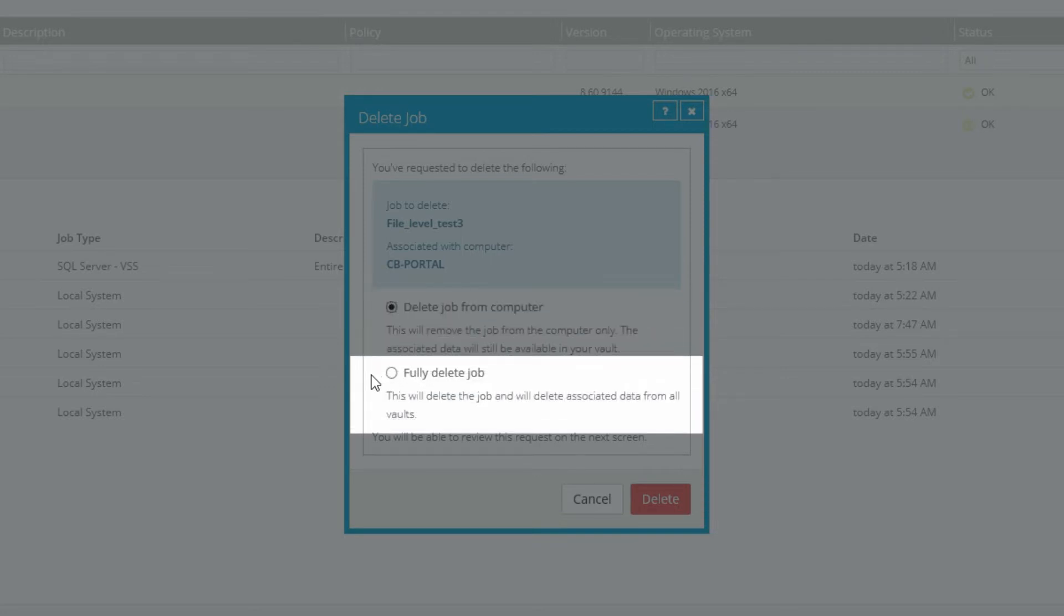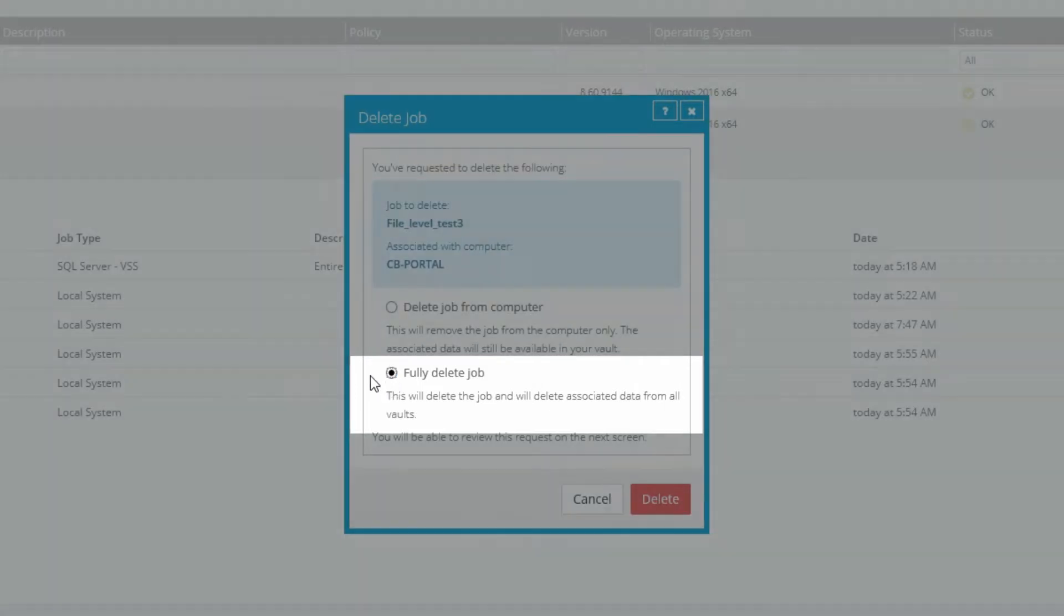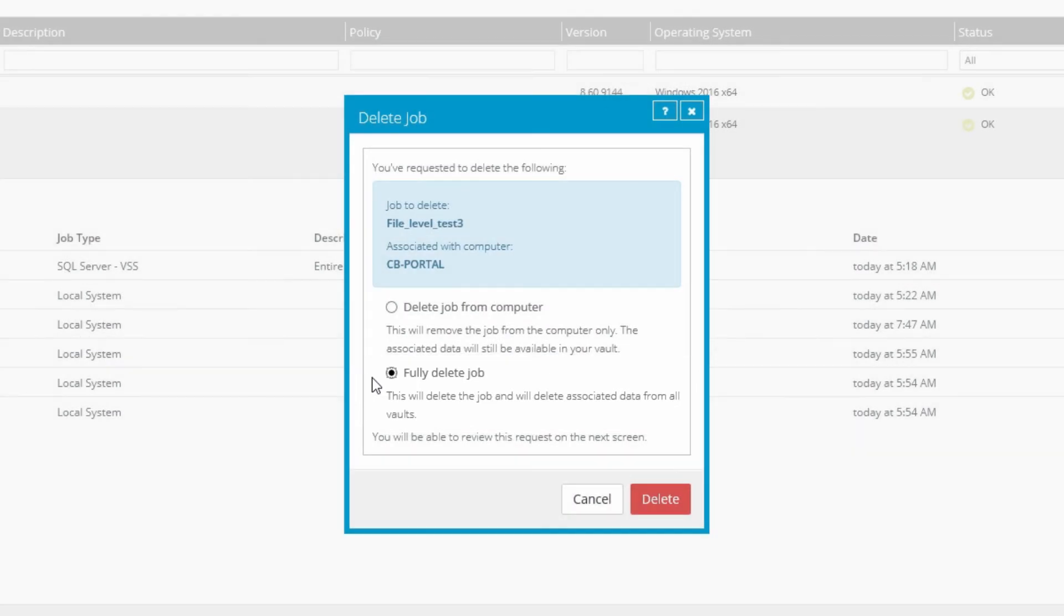Fully Delete Job deletes the backup job and all associated data from all vaults, so there will be no way to retrieve this job back to your computer. Click Delete to continue.